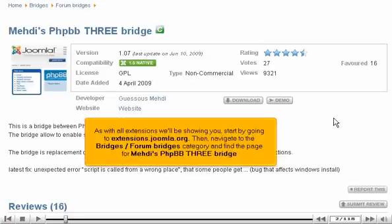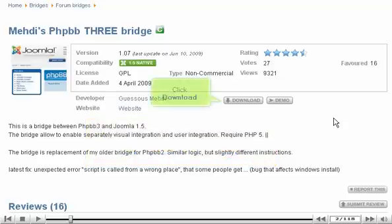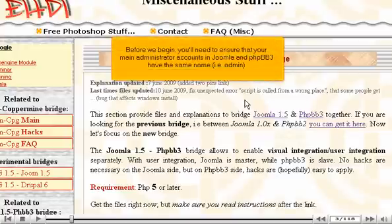As with all extensions we'll be showing you, start by going to extensions.joomla.org. Then navigate to the Bridges, Forum Bridges category, and find the page for Medi's phpBB3 Bridge. Click Download.